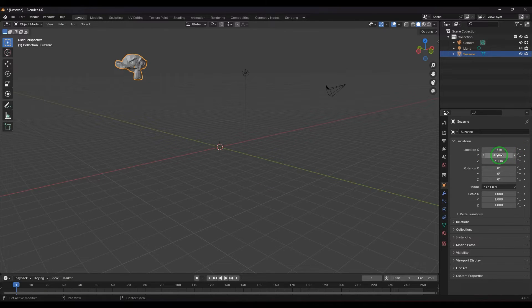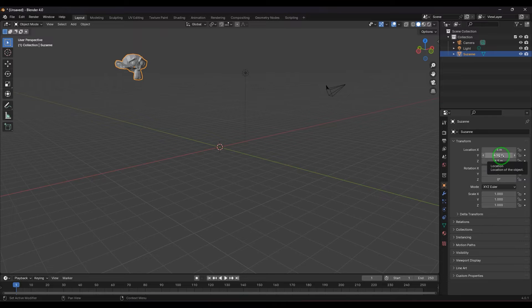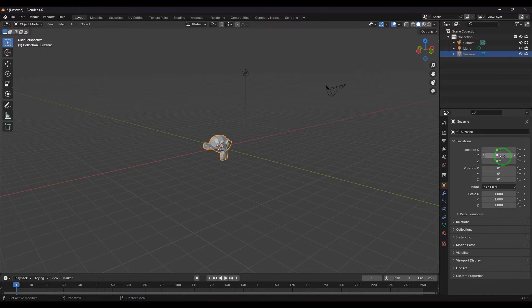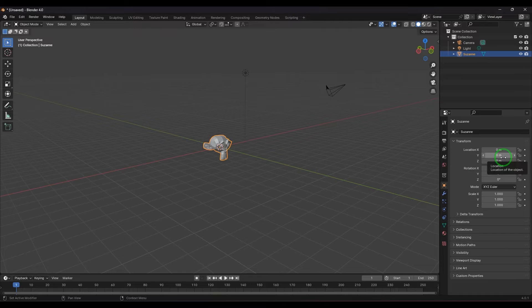If you want to reset the object to its default position, place the cursor on the attribute and hit Backspace. The object comes back to the default position, which is 0, 0, 0 for the location. That is one way you can move the object.